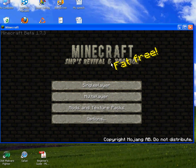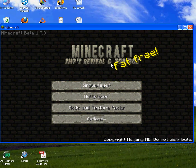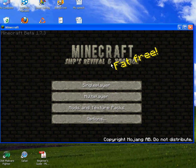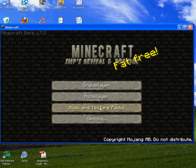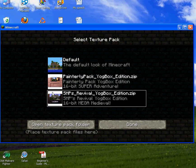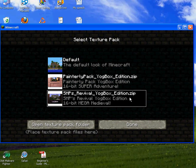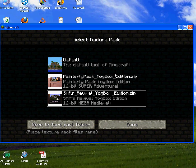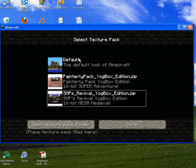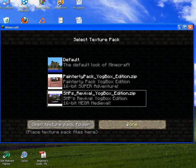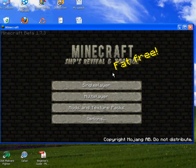Okay, hi guys, I'm back and I'm gonna be doing a texture pack review with SMP's texture pack. So I've got it right here, SMP's Revival YogBox Edition. I've also got the Painterly Pack which I really like, and Default isn't actually too bad compared to all of these packs. So yeah, I'm not gonna be doing an installation tutorial.